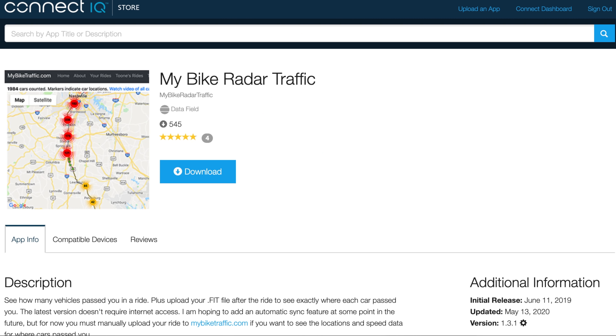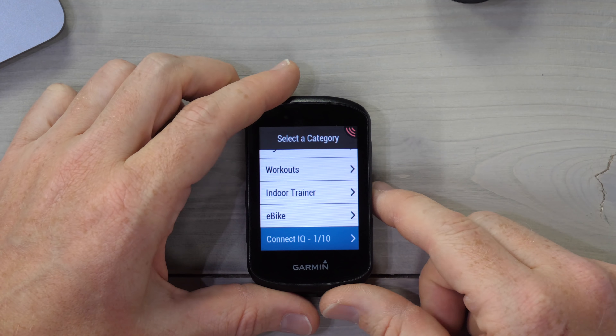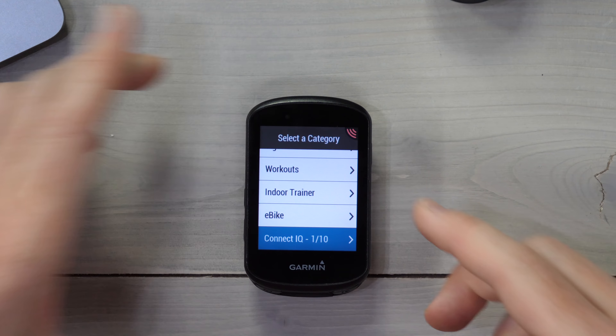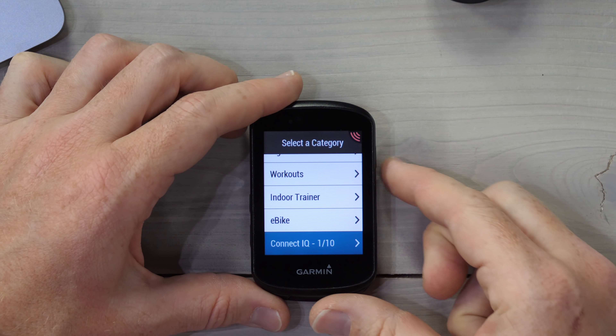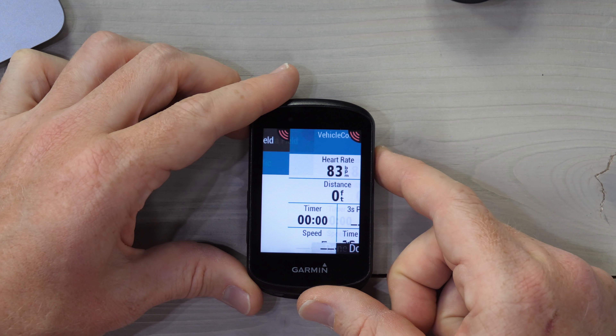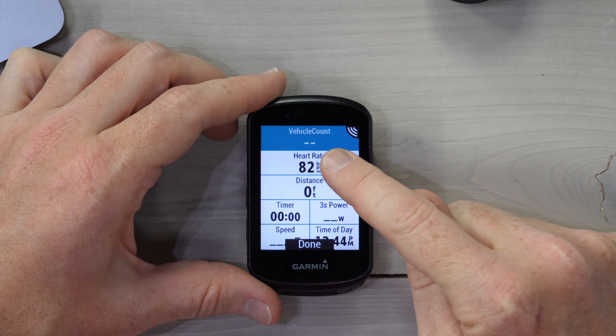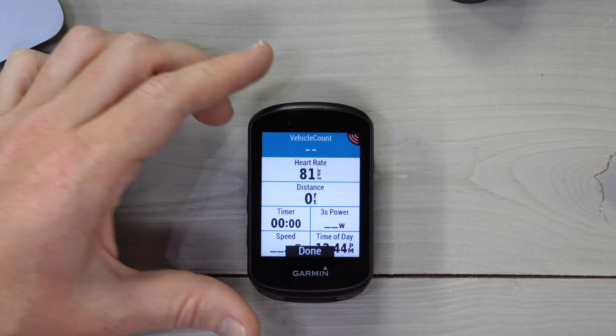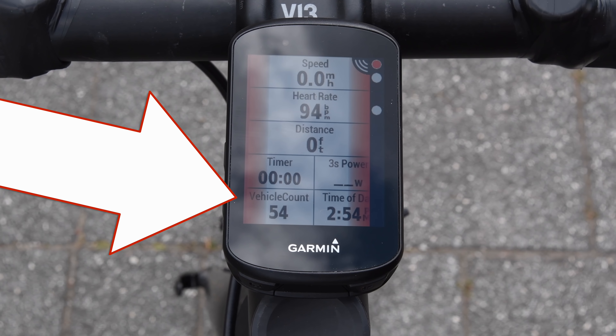What you need to do is look at the Garmin Connect IQ app store for 'My Bike Radar Traffic.' If you just search for radar, you'll probably find it pretty easily, and then download that onto your device. In this case I'm using an Edge 530, but it doesn't matter what you use as long as it's compatible. Go into your data fields, just like you would set power, cadence, or heart rate, and add this data field from the Connect IQ section — the My Bike Traffic data field. Once that's done, you should see vehicle count at the top, indicating the data field is installed. You need to have that data field running somewhere on your device while you're riding, in the same ride profile.